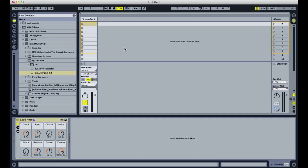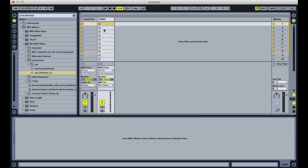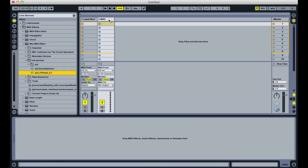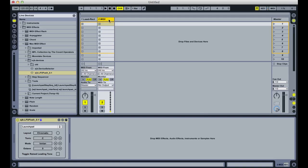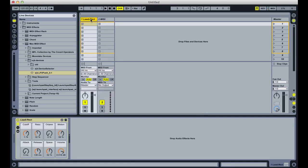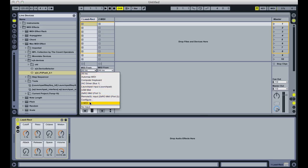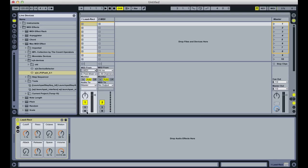LP to Push is a Max for Live MIDI device that turns the Launchpad's 64-button grid into a keyboard instrument. To get started, with your Launchpad connected to your computer, create a new MIDI track in Live, and onto that MIDI track, drag the LP to Push Max for Live MIDI device. Once that has loaded, switch over to the track that contains your instrument, set MIDI from the new device track, and arm the track.